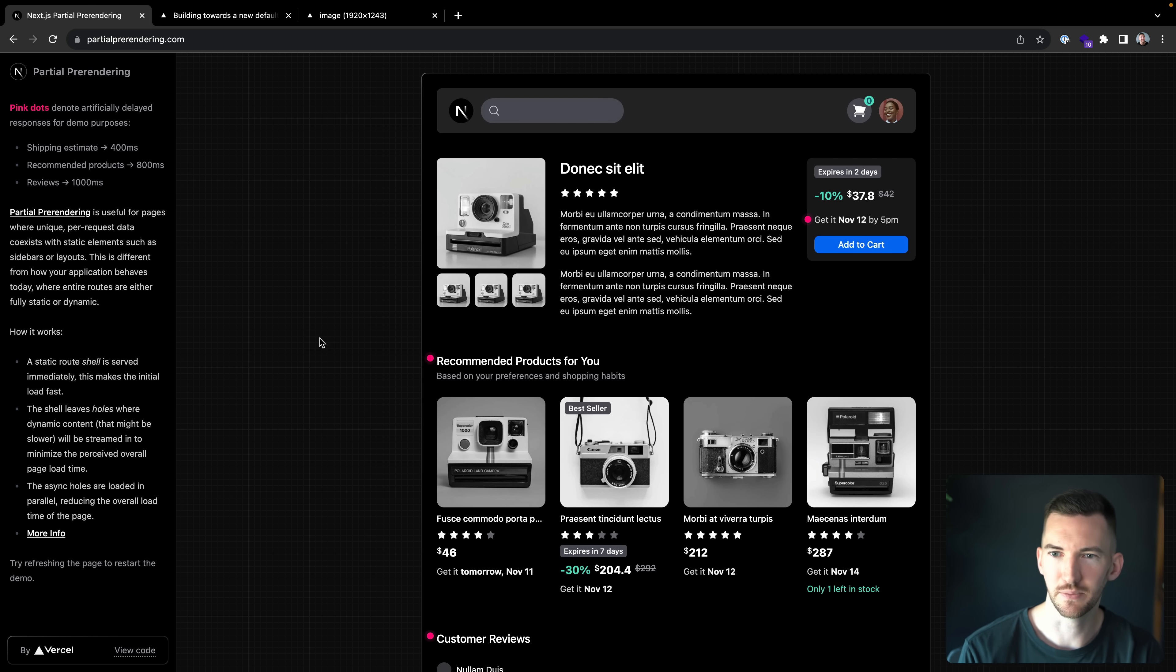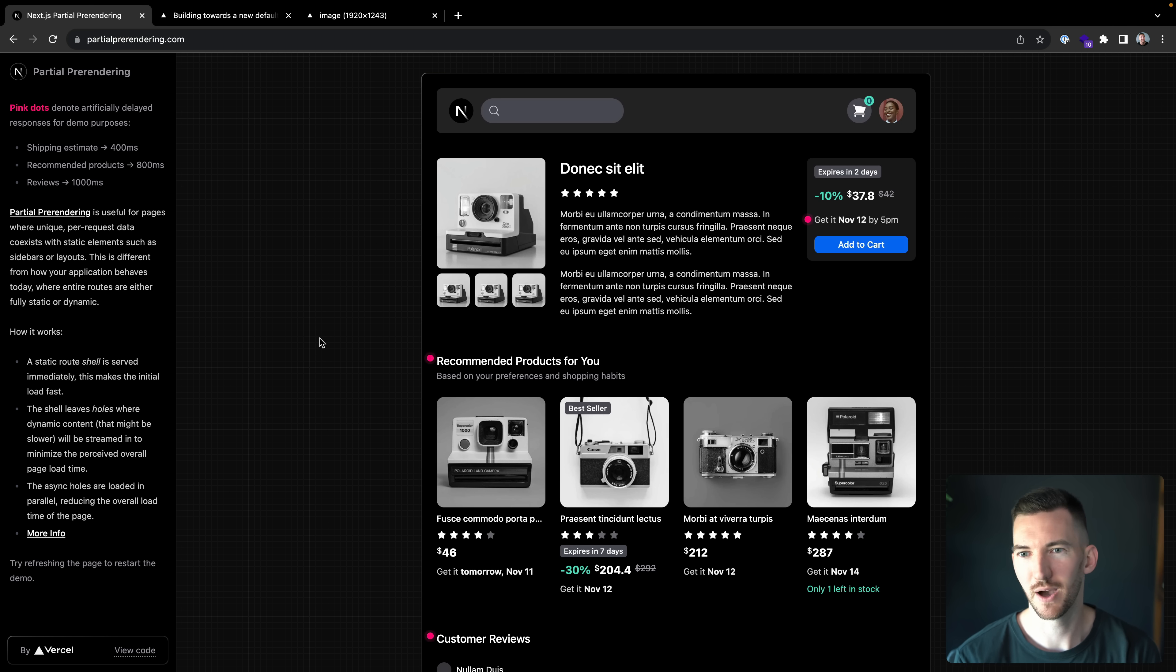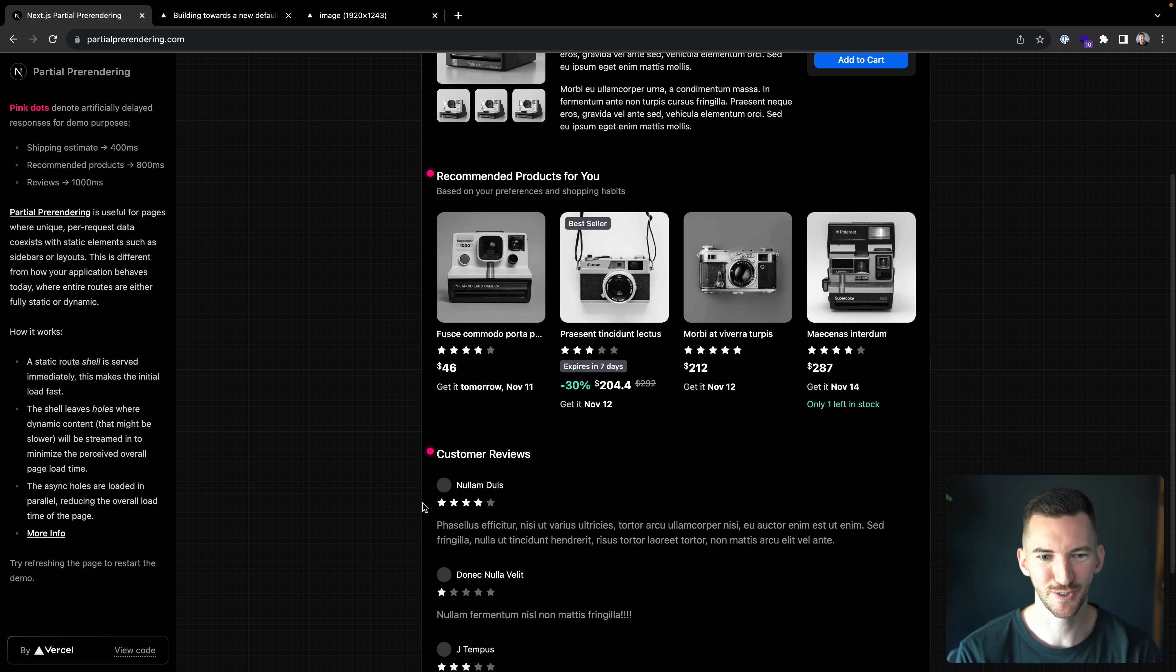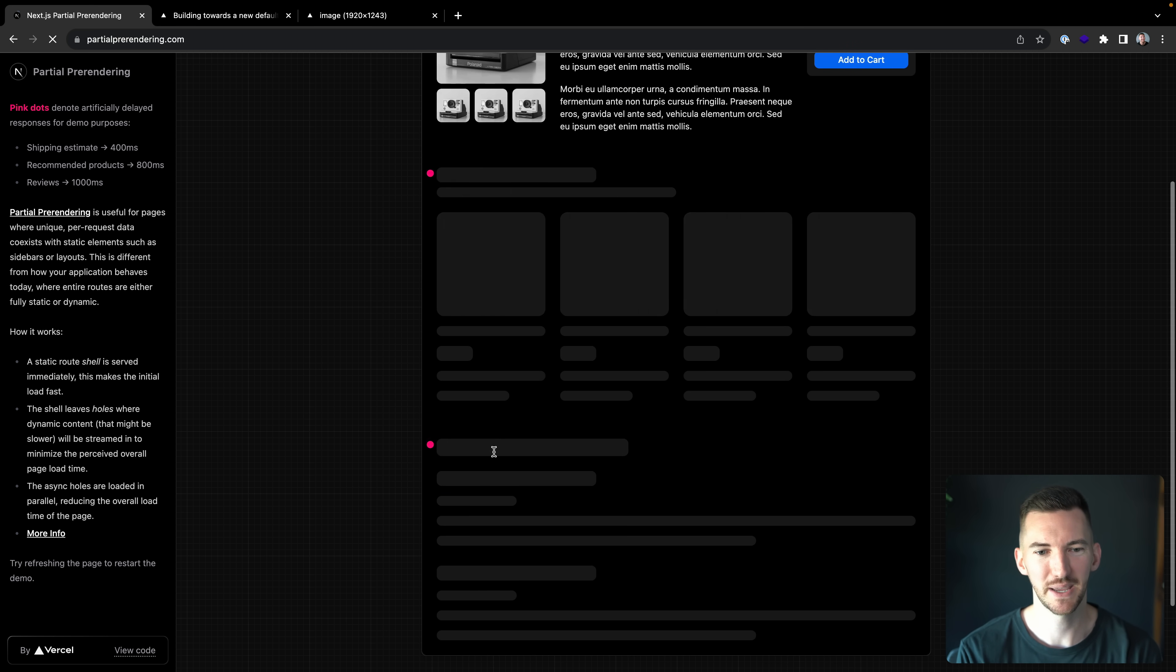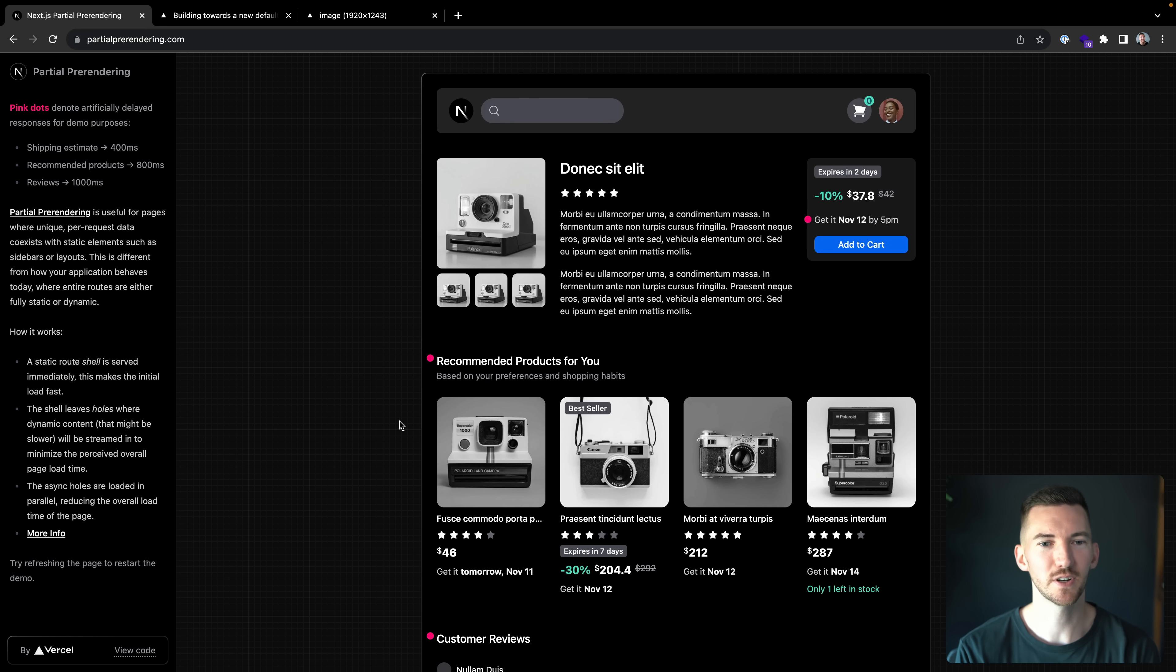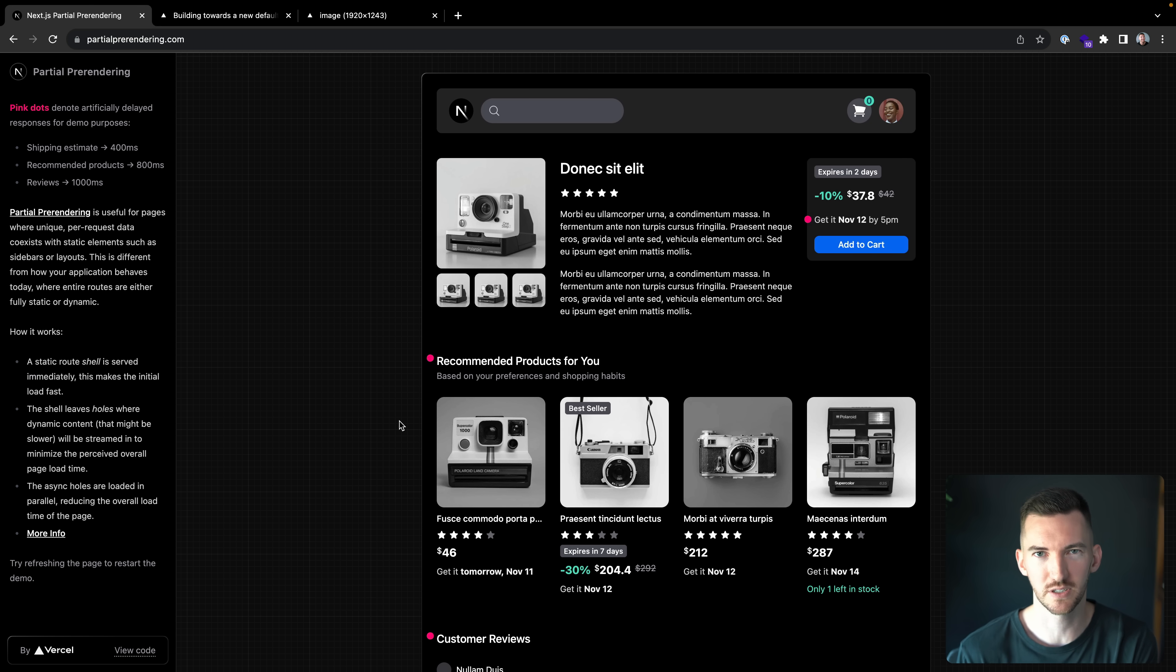So the recommended products, the information about when you can get this product, the customer reviews all highlighted by this pink dot. And the best part is this is all programmatically defined how you want. So you get to control what the user experience is like.